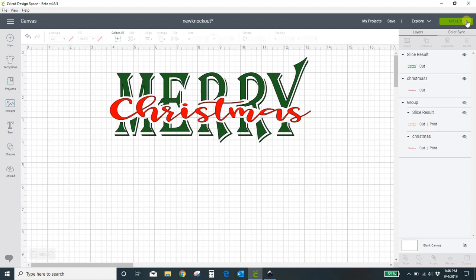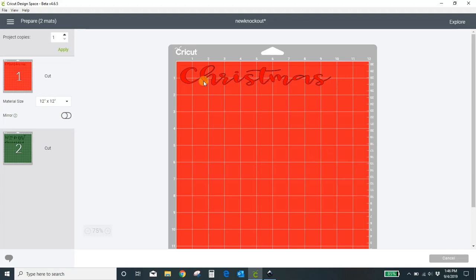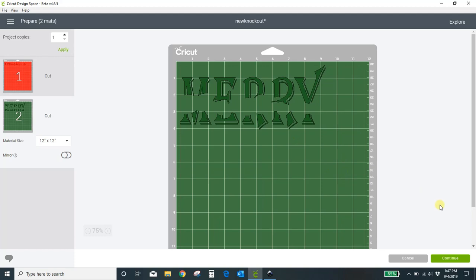You would make it and it's going to cut out Christmas. And then it's going to cut out your word that's all knocked out. And that's all there is to it. If you have any questions, feel free to message me. You can message me on YouTube. You can send me an email to Crystal at crystalscrafties.com and I'm happy to help you out. Thanks so much.